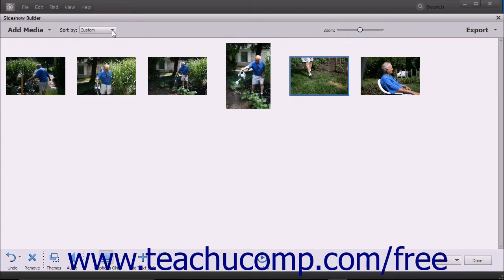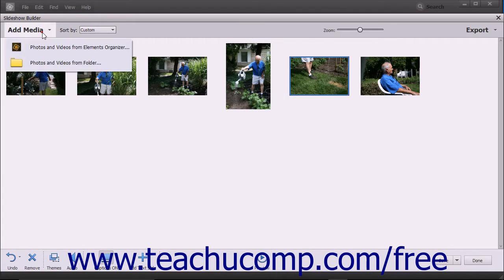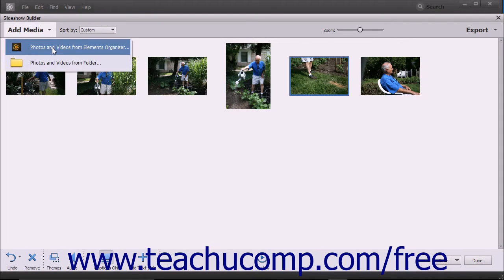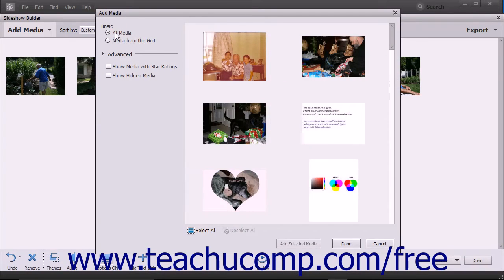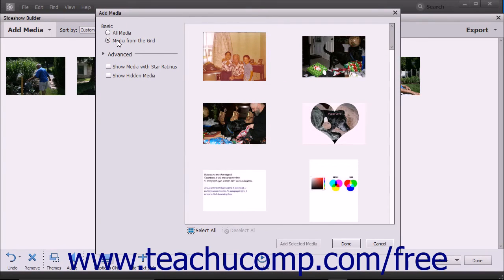To add media from the Elements Organizer to the existing slideshow, click the Add Media button in the toolbar at the top of the Slideshow Builder window, and then select the Photos and Videos from Elements Organizer command in the drop-down menu to open an Add Media dialog box. In the Basic section at the left side of the dialog box, you can select either the option button for All Media or Media from the Grid to choose which organizer media to display at the right side of the dialog box.